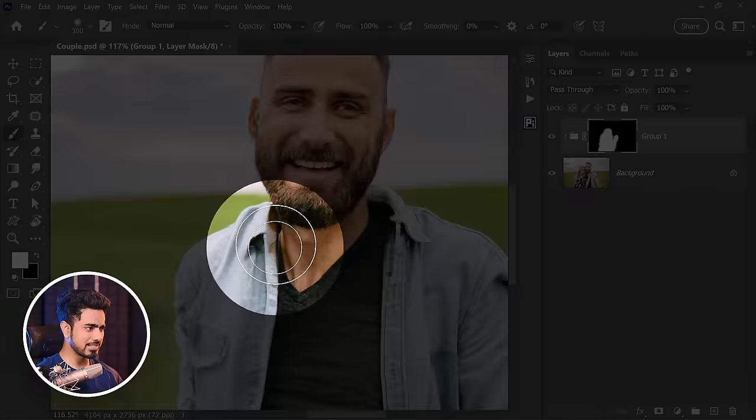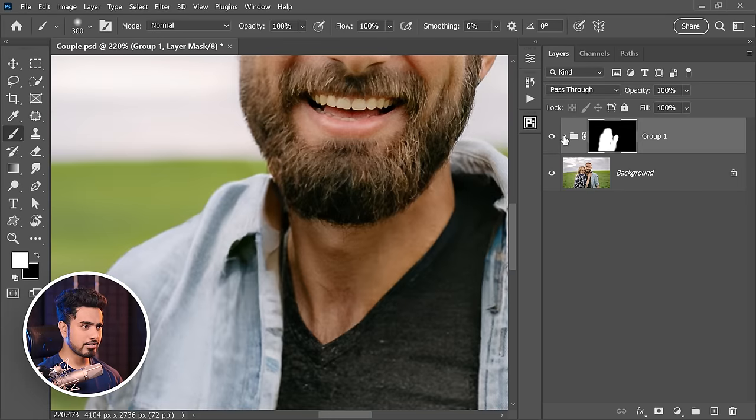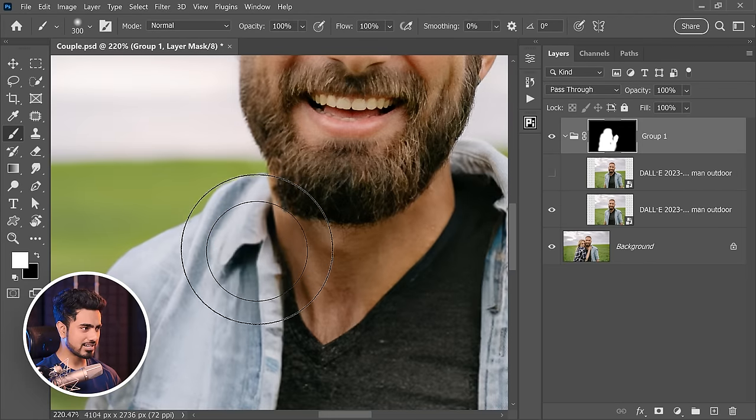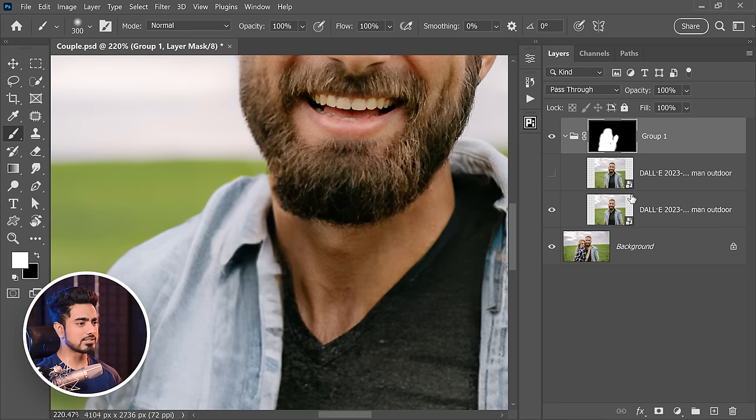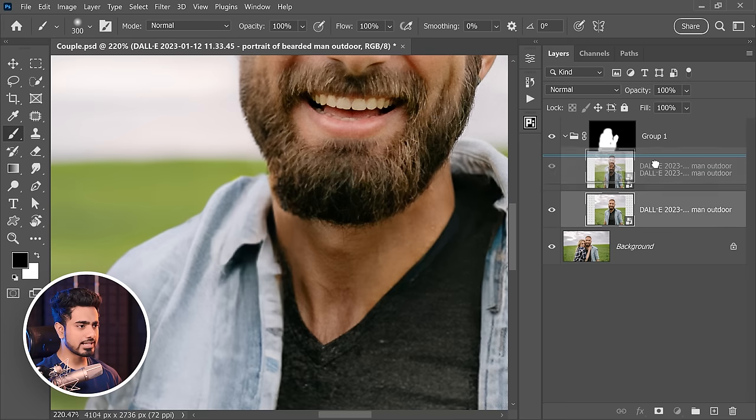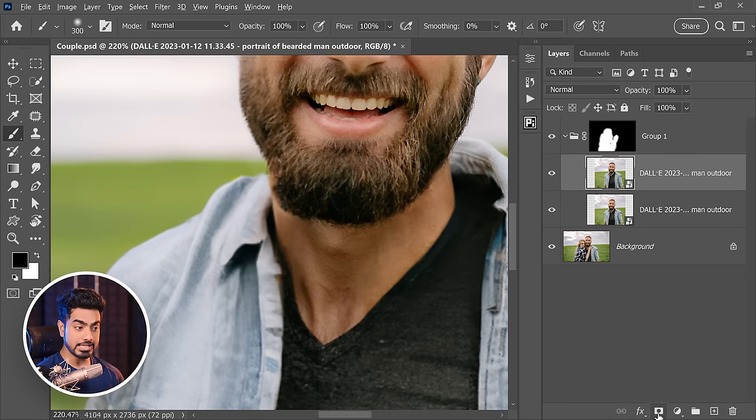Now let's fix these areas. So the jacket is weird. Let's find an image where it is not. So here the jacket is okay. We can kind of work with this. So let's bring it at the top. Let's create a mask by holding the Alt key or the Option key. Click on the Mask button.